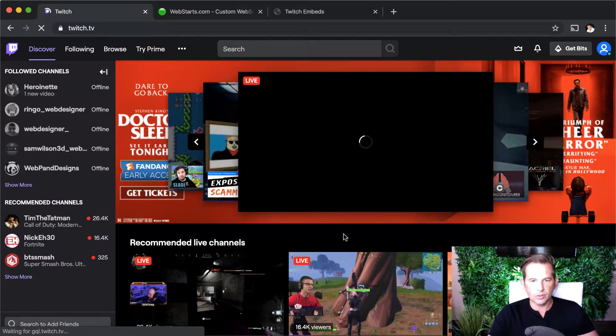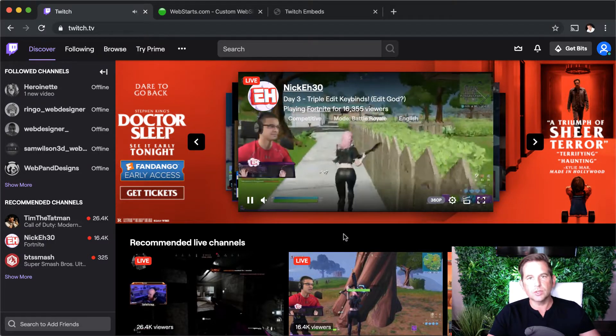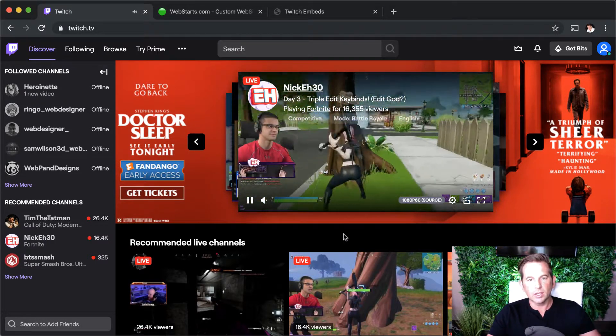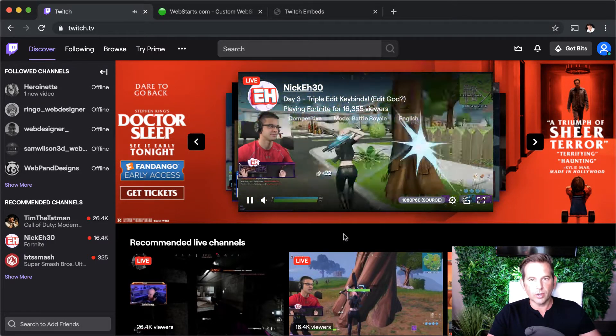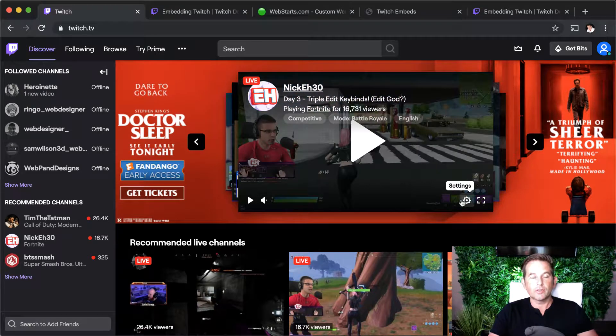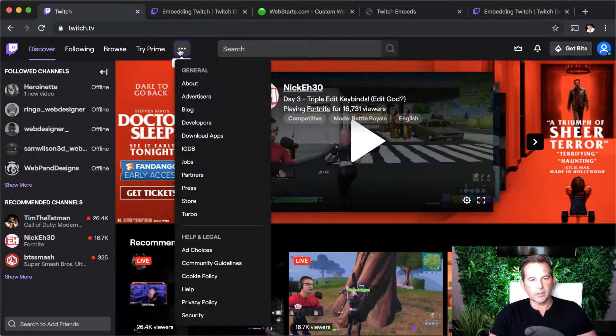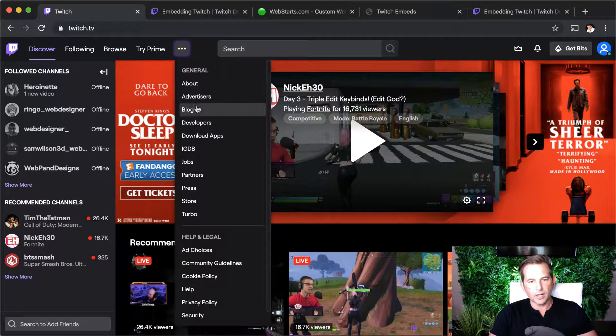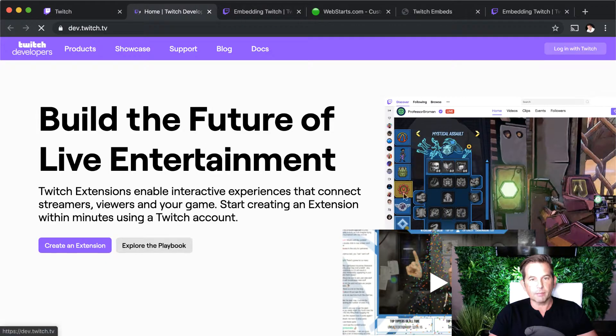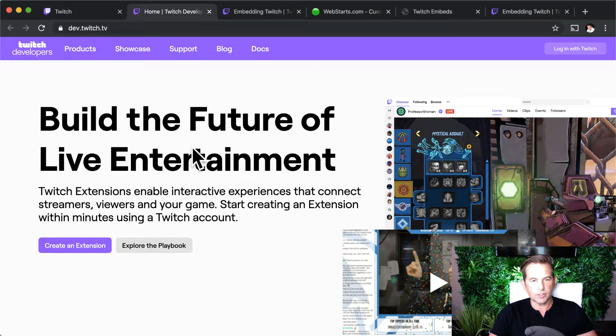The next thing you're going to do is get the code that you need to add to your website in order to embed the chat widget. You can find the chat widget code by clicking on these three little dots, going to the developers section of Twitch, and then clicking on the Docs tab.